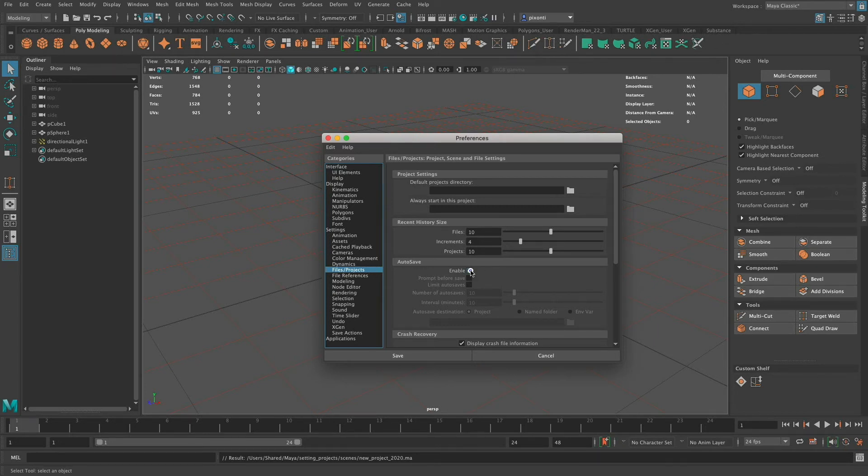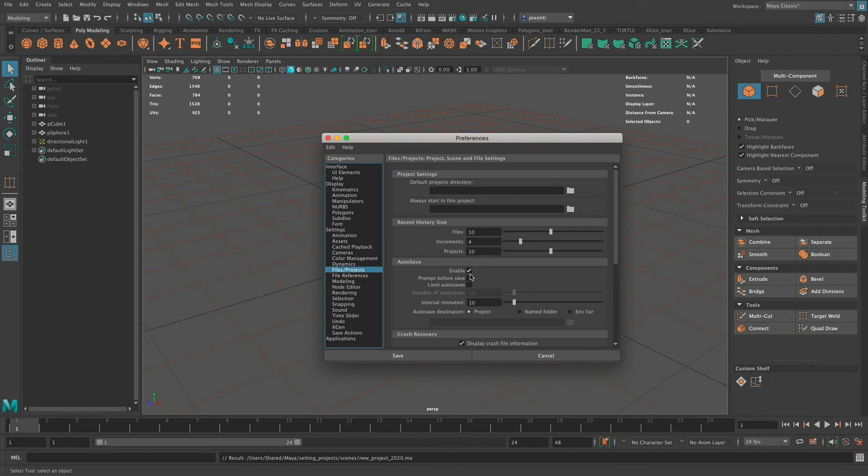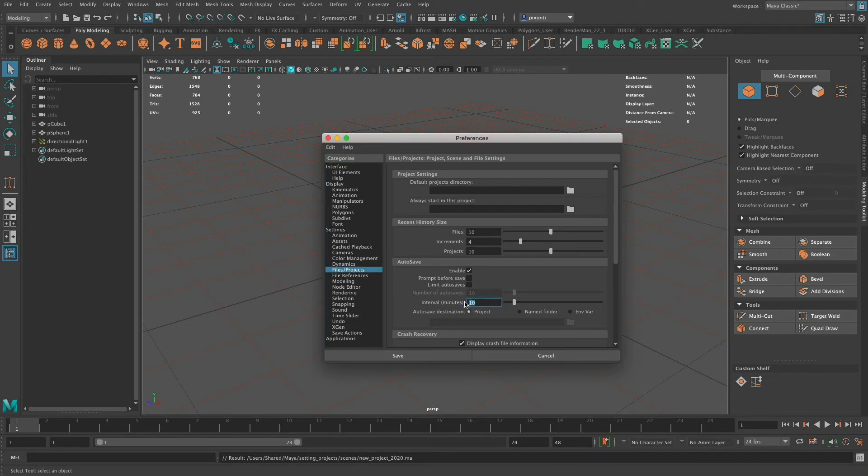you have autosave, and I'm going to enable that. I can use autosaves and incremental saves at the same time. What autosave does is it automatically prompts me or just saves whatever file I'm working on. So if I enable this and the interval is set to 10 minutes, every 10 minutes Maya is going to save the file. If you turn on Prompt Before Save,